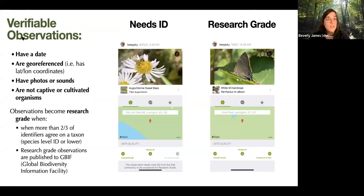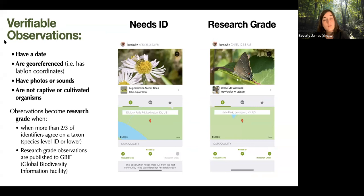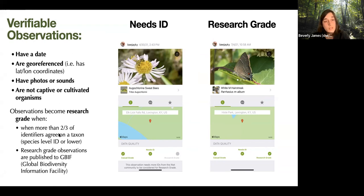Once you make an observation, there are different levels: casual grade, needs ID, and research grade. Only needs ID and research grade qualify as what iNaturalist calls verifiable observations. A verifiable observation has a date, is geo-referenced with a location, has photos or sounds, and is not captive or cultivated. Observations can become research grade when more than two-thirds of identifiers agree on a taxon at species level or lower. Research grade observations are then published to the GBIF database, and they can be downgraded back to needs ID if someone disagrees.